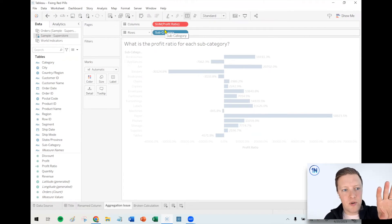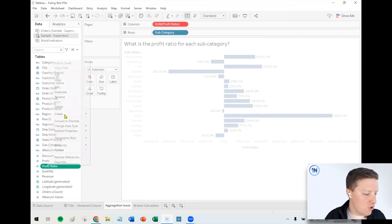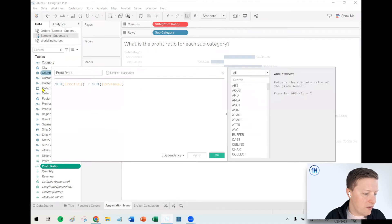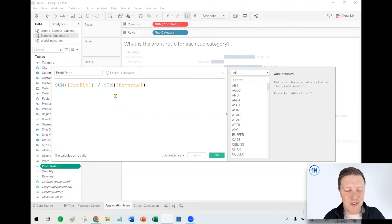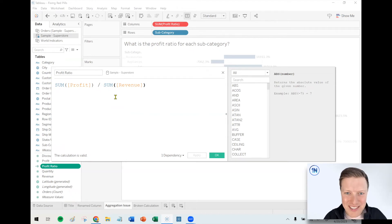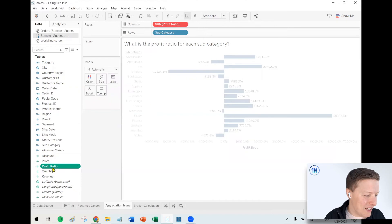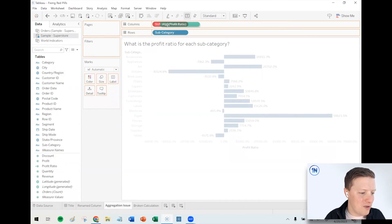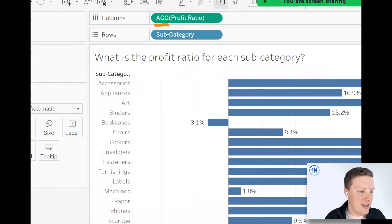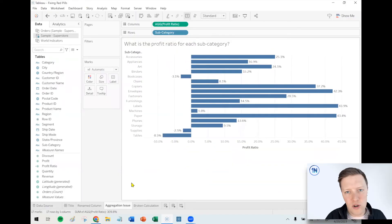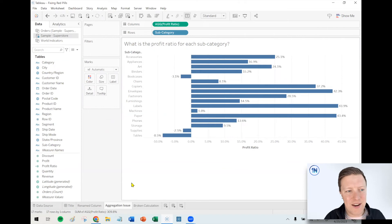Tableau thinks about calculations in two ways: row-level calculations that do not have aggregations in them and then get aggregated later — like 'SUM of profit ratio' — or fields that are already aggregated because you wrote the aggregations directly into your calculated field. I'll drop a link in the description to a video we did on aggregations and calculations. The simple solution here is to drag the new updated profit ratio over the old one. Now instead of 'SUM profit ratio,' it says 'AGG profit ratio' — a user-defined aggregation.